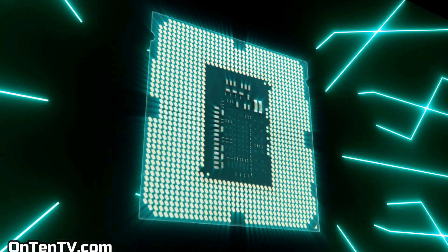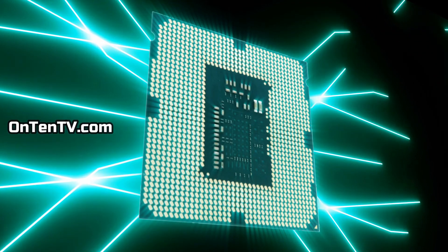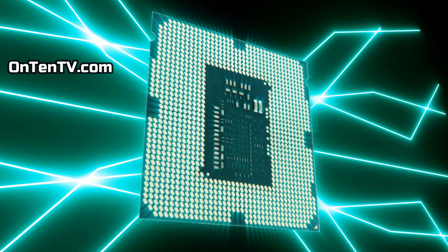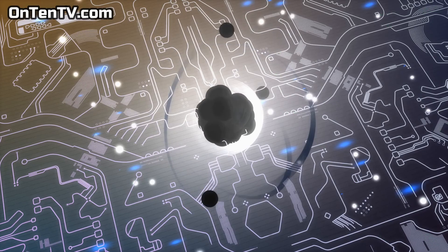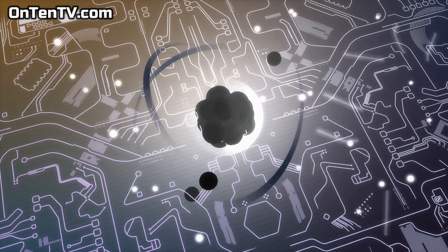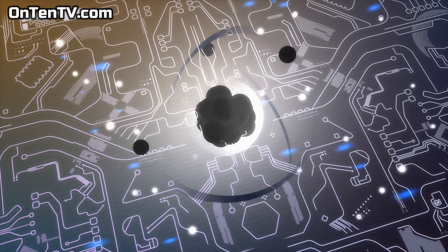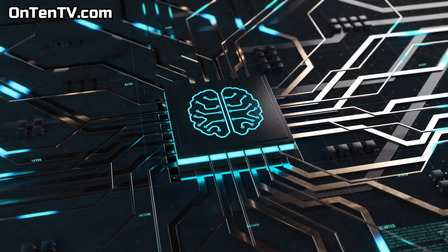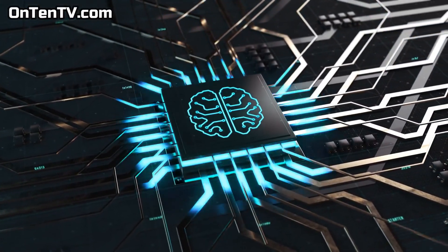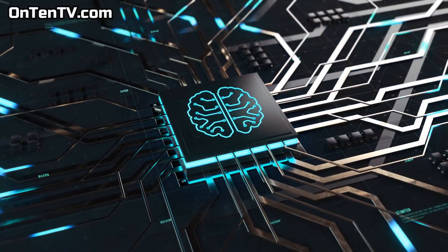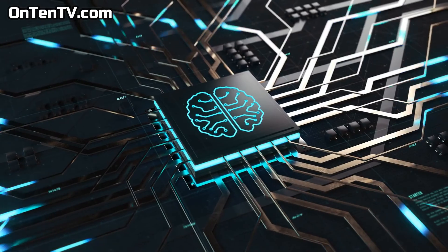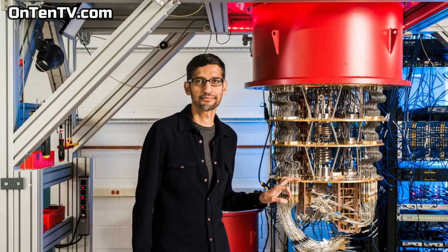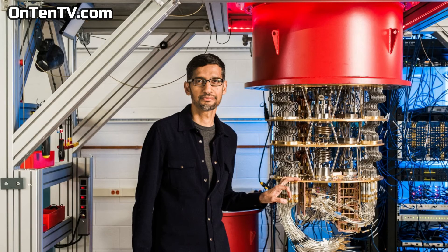If we want to make our computers more advanced, we're going to have to talk about quantum physics. And right now, scientists and engineers are working on this technology, and they've even created quantum computers.